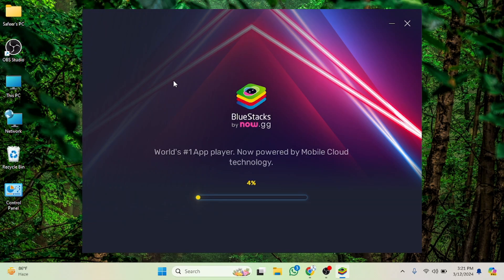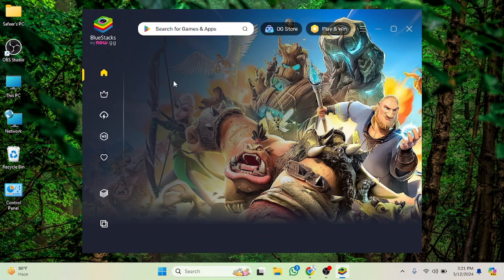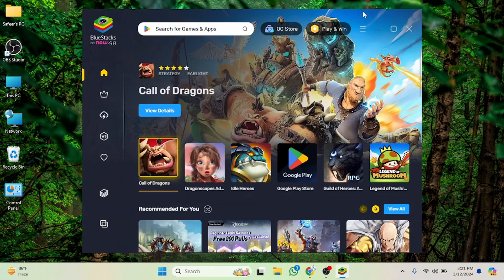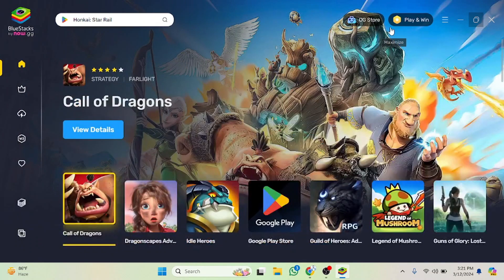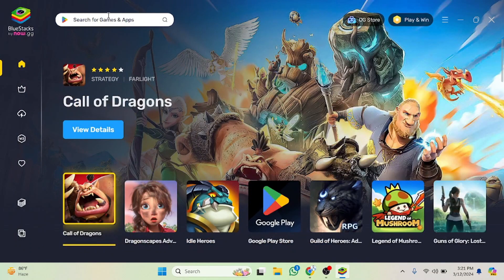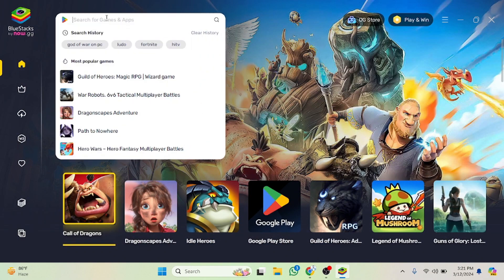We have to wait a few seconds until it loads. As you can see now it's open. I'm going to make it fullscreen. Now it's done, now we have to write the game name here.